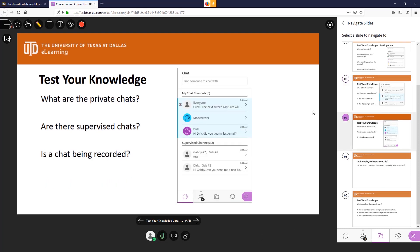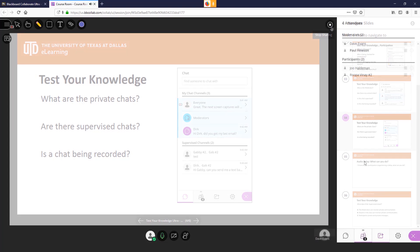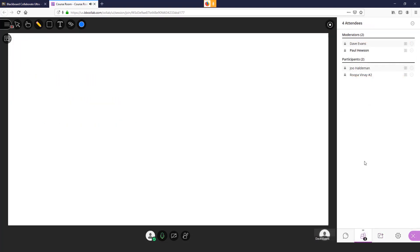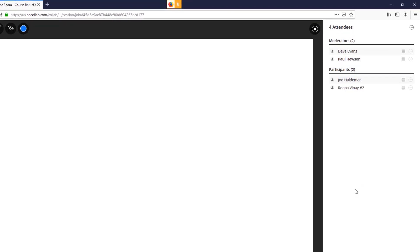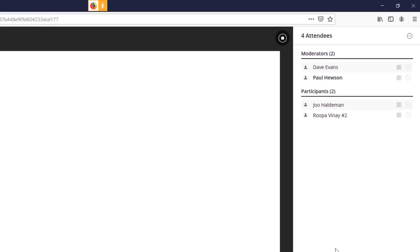To stop the presentation, select the stop sharing button. You can review who has joined the session by selecting the attendee tab. Currently, there are four attendees.